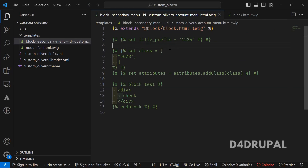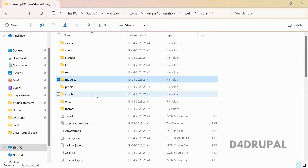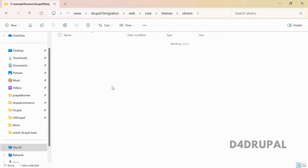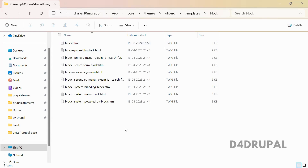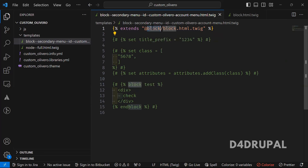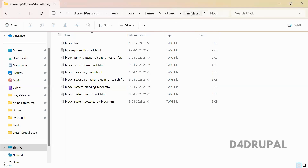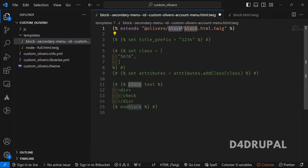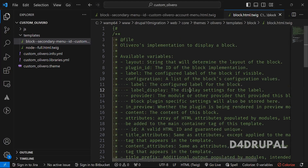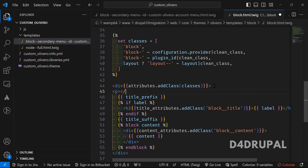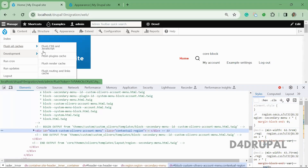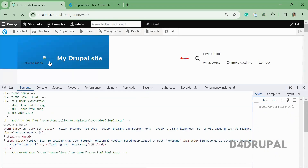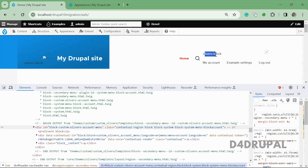Next, I'll show how to extend a Twig file from a theme. Going to the Olivero theme at core/themes/olivero/templates/block/block.html.twig, instead of using the module name, you give 'olivero' as the namespace and then specify the path: template/block/block.html.twig. I've added some text that says it's loading from the Olivero theme. After clearing the cache, you can see the block is now coming from the Olivero theme.